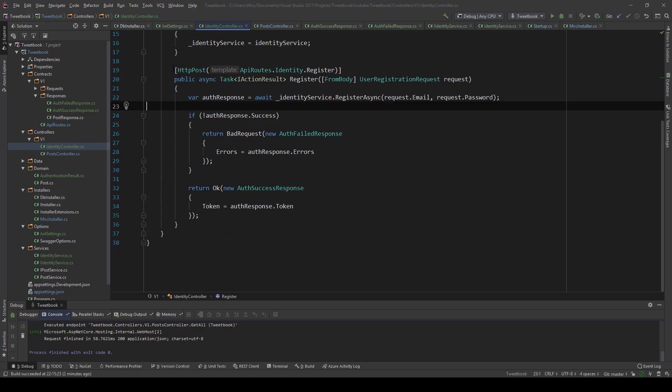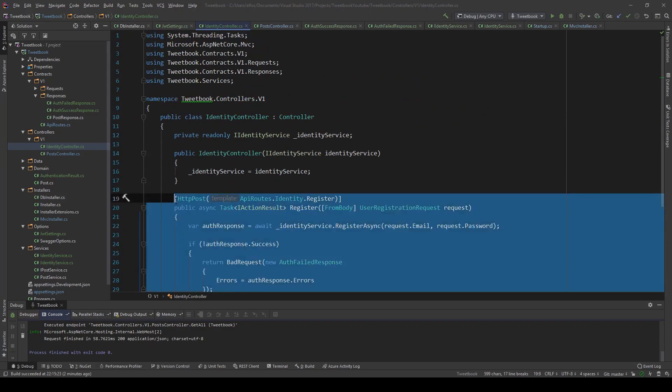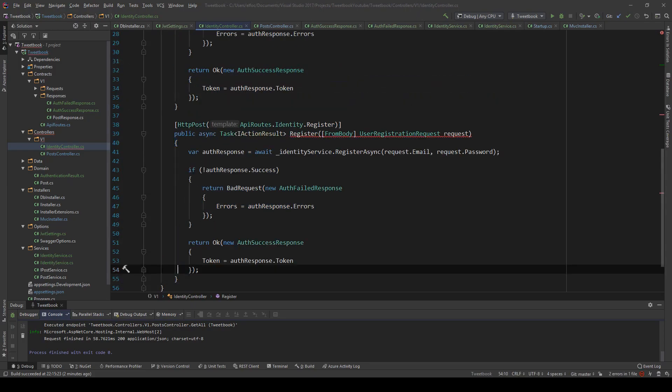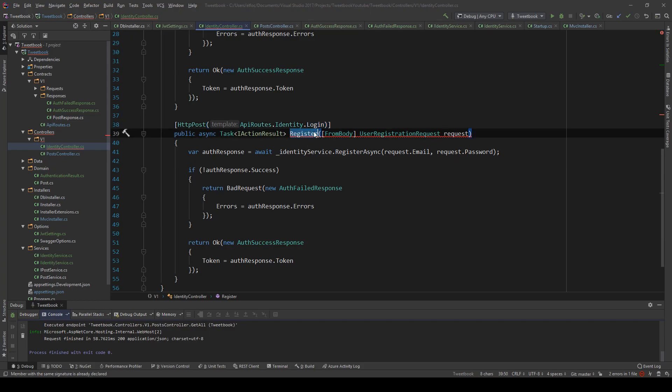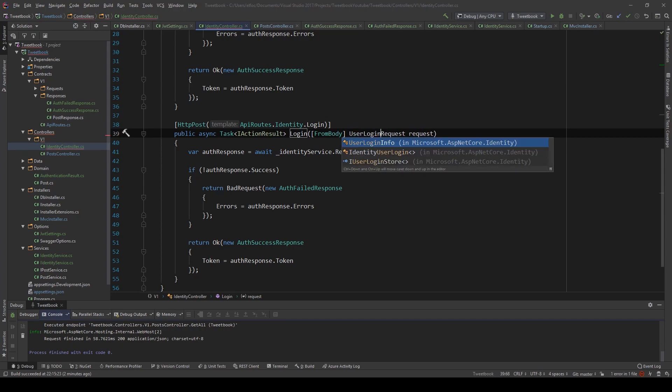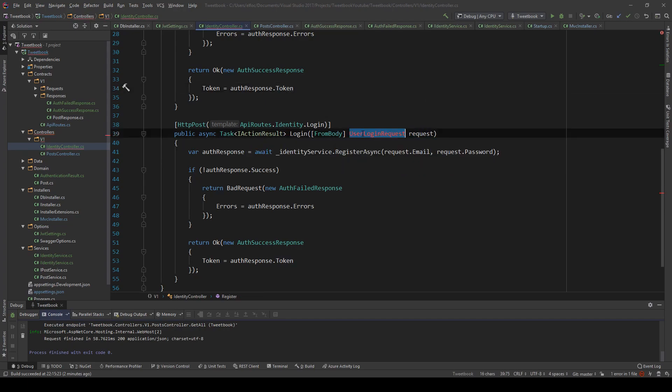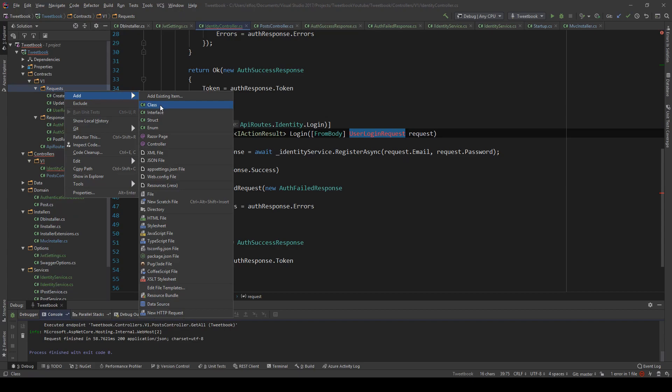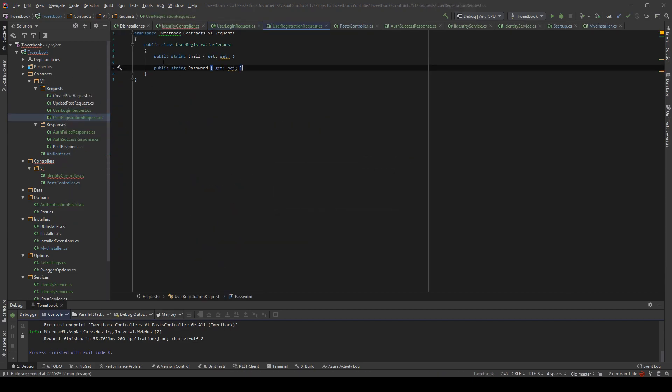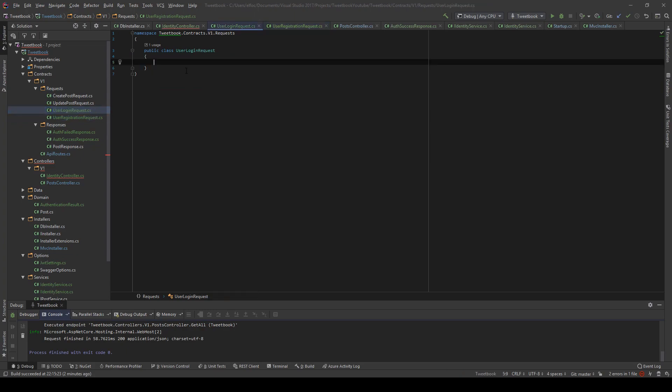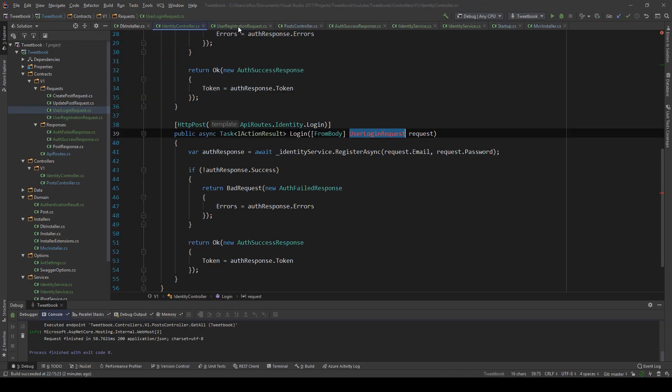First and foremost, we will need to copy this because I'm lazy and we're going to change some things. This will be login instead of register, and this likewise. So user login request here, and this doesn't exist, so I'm going to go ahead and create this request. This will have exactly the same properties as this.